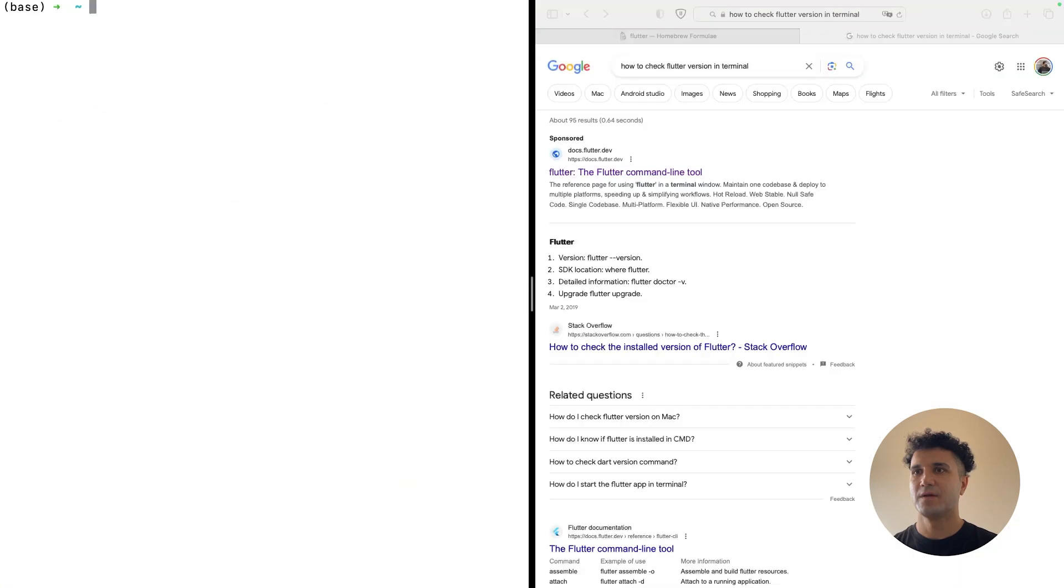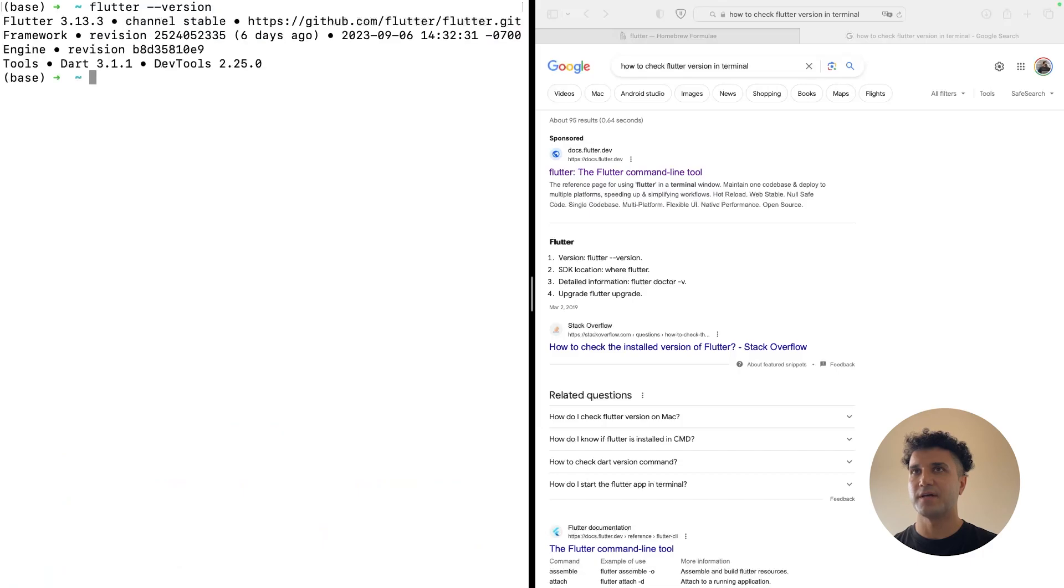It looks like the installation was successful, and you can check your Flutter version using this command. That's it guys, easy peasy.